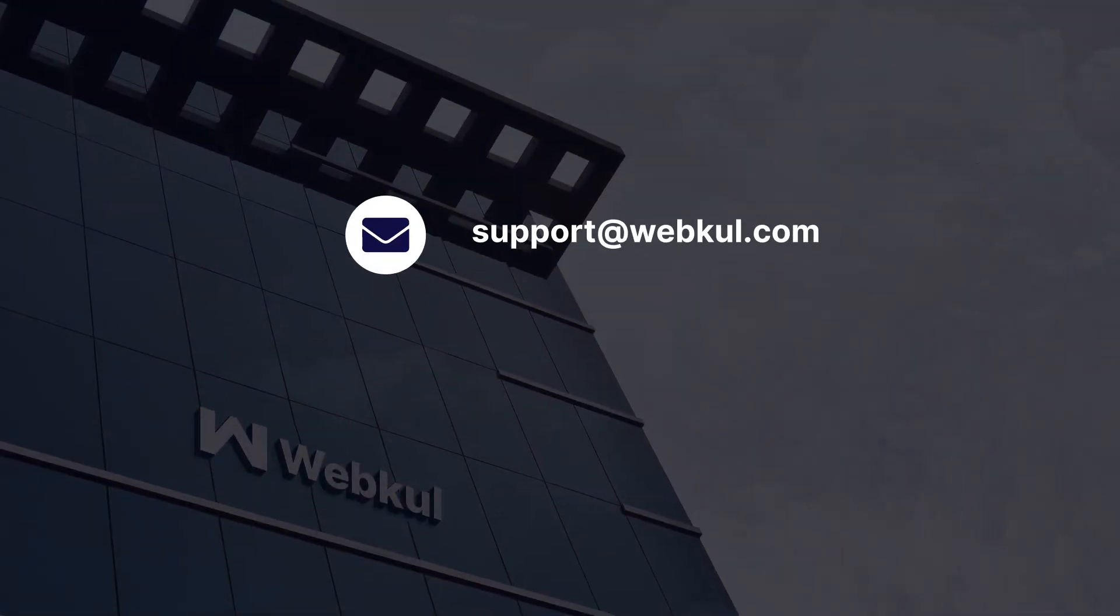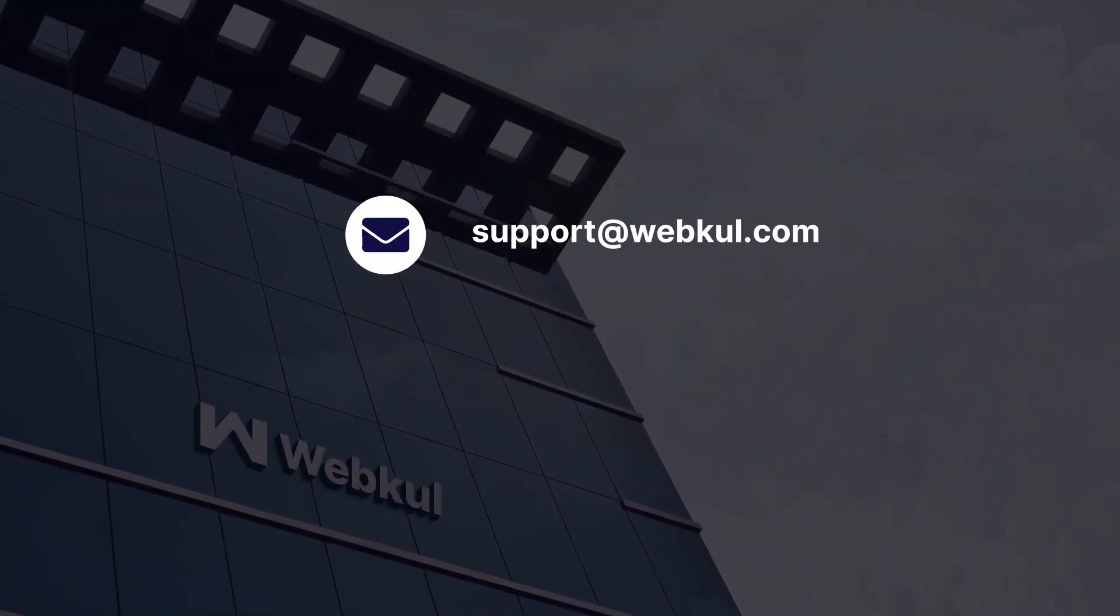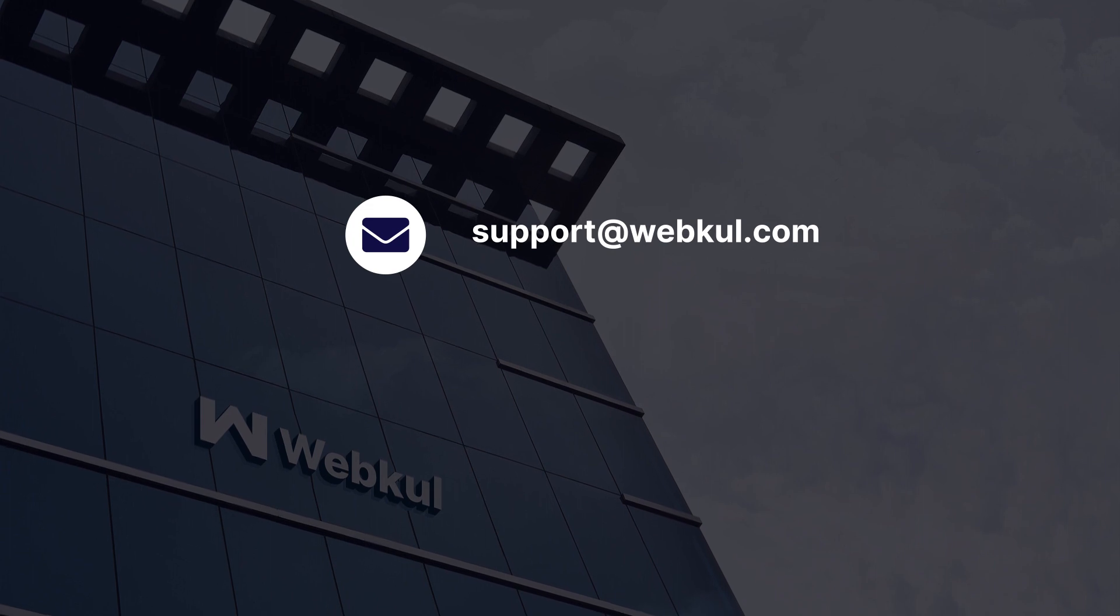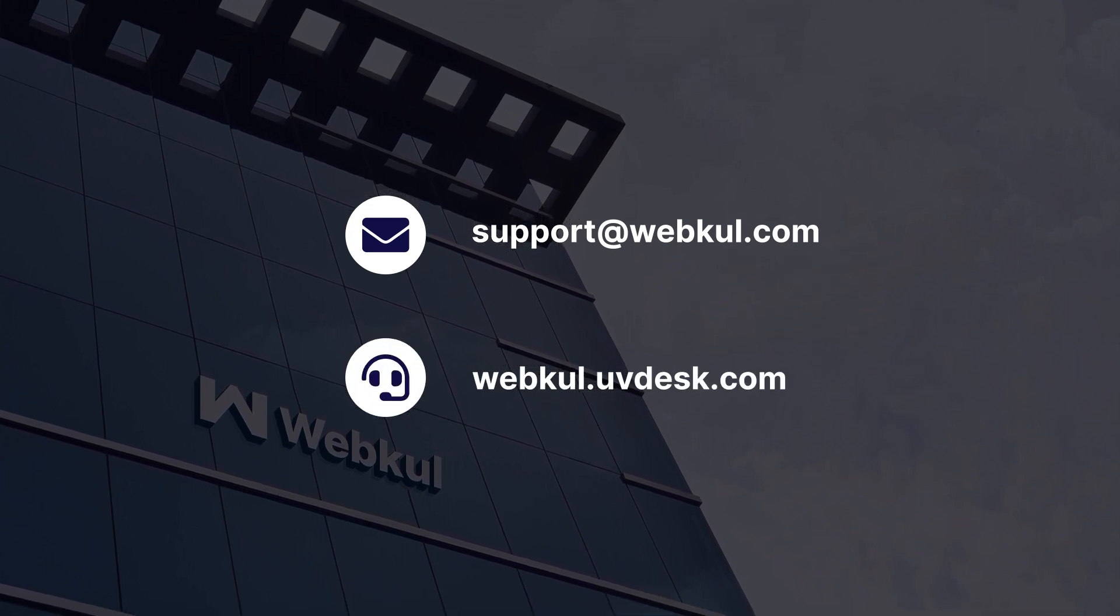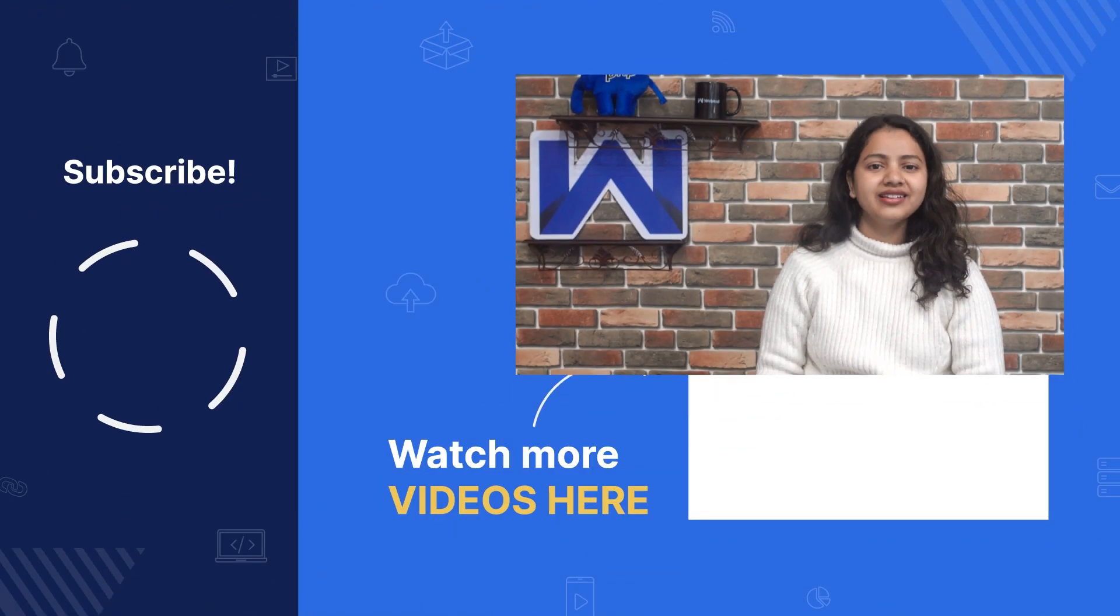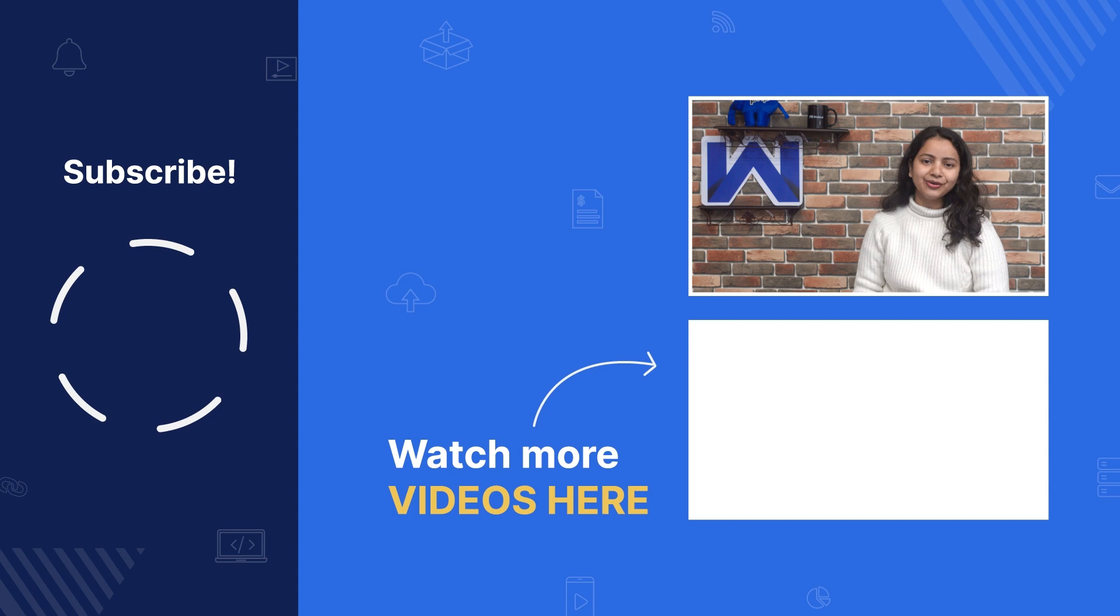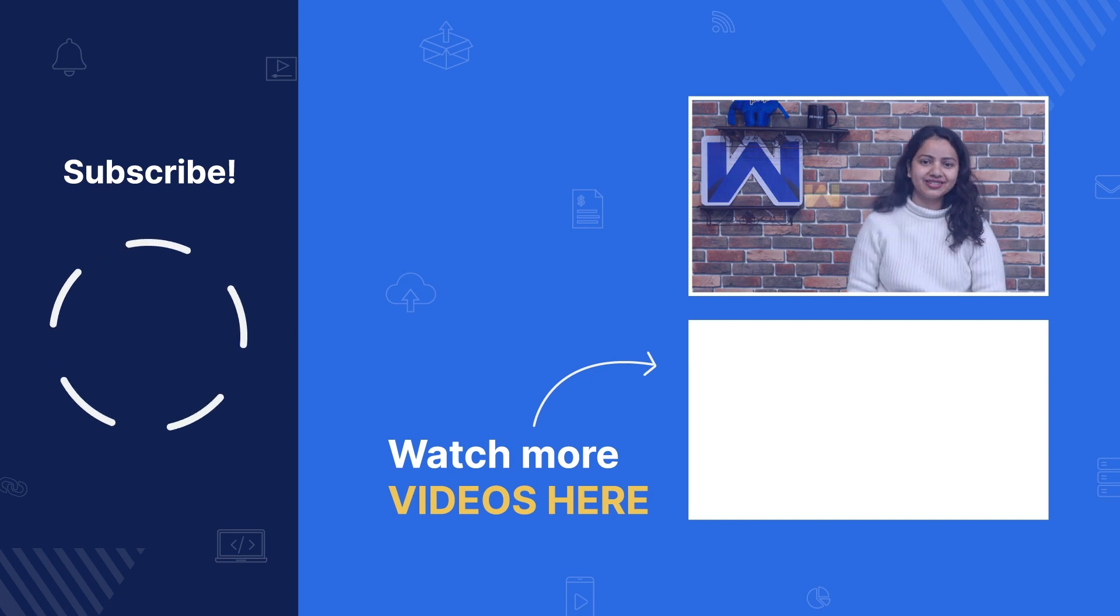So that's how DIBS payment gateway works at the WooCommerce website. If you still have some queries, feel free to contact us at support at the rate webkul.com or even you can raise a ticket at webkul.uvdesk.com. That was much for now. Thanks for watching. Stay tuned.